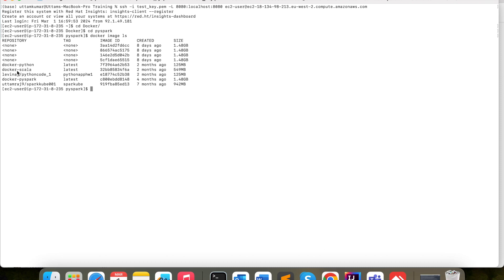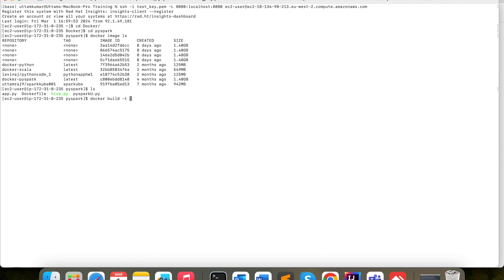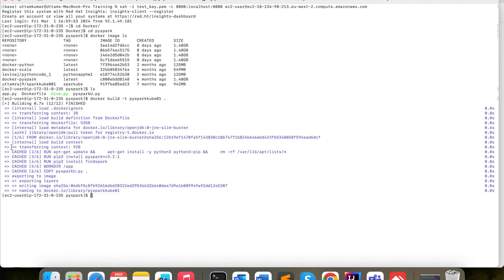Let's create the Docker image. Using 'docker image ls' I can check the existing Docker images. I want to create a new Docker image based on this Dockerfile. For that you need to write the command 'docker build -t' and then give the image name. I will name it 'pyspark-kube', with dot for the current directory. Now you can see the Docker image got created.